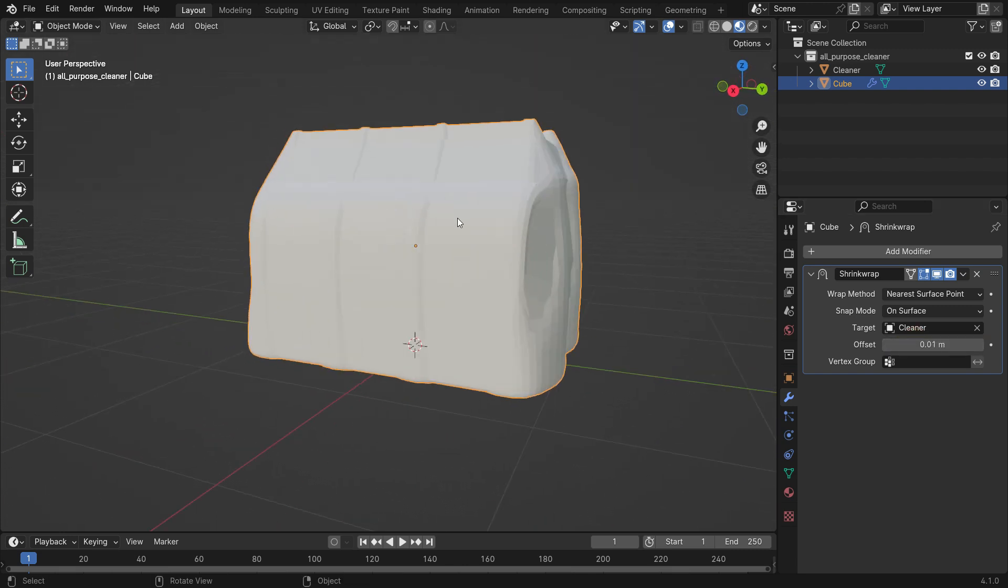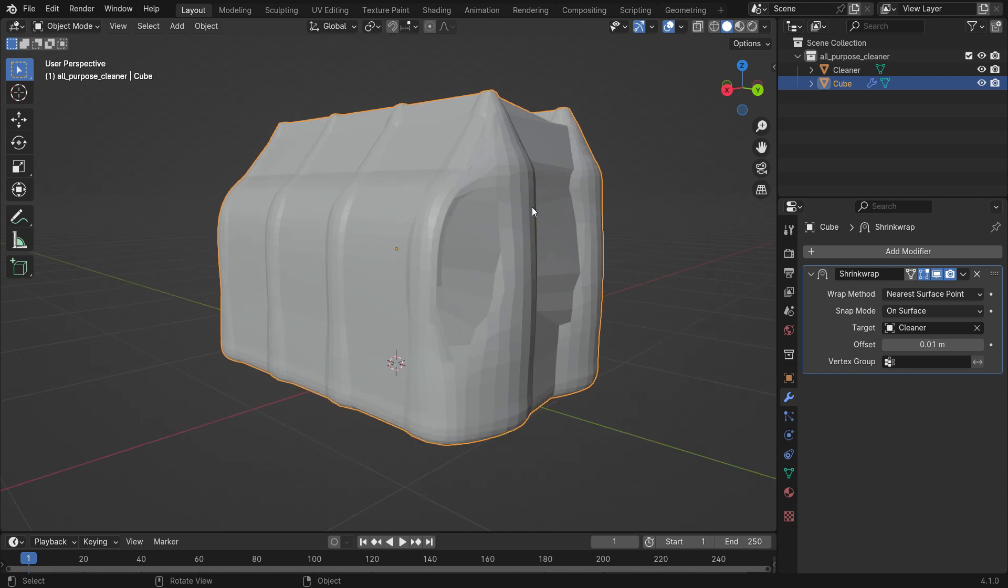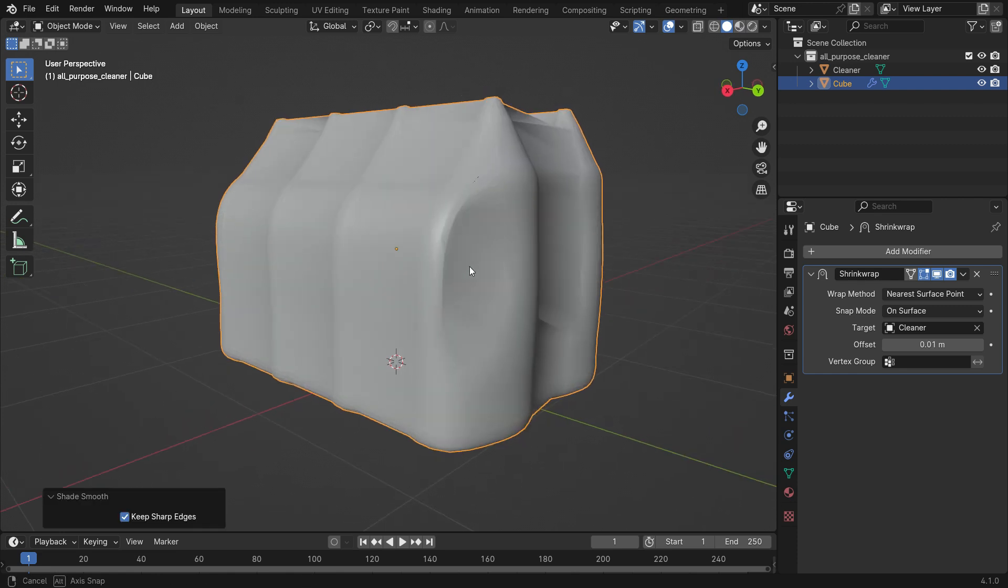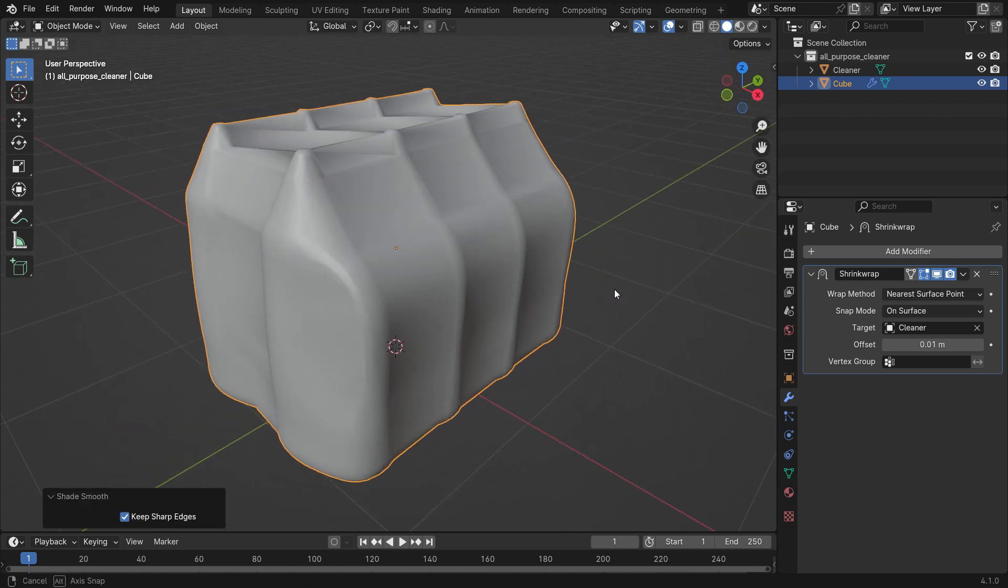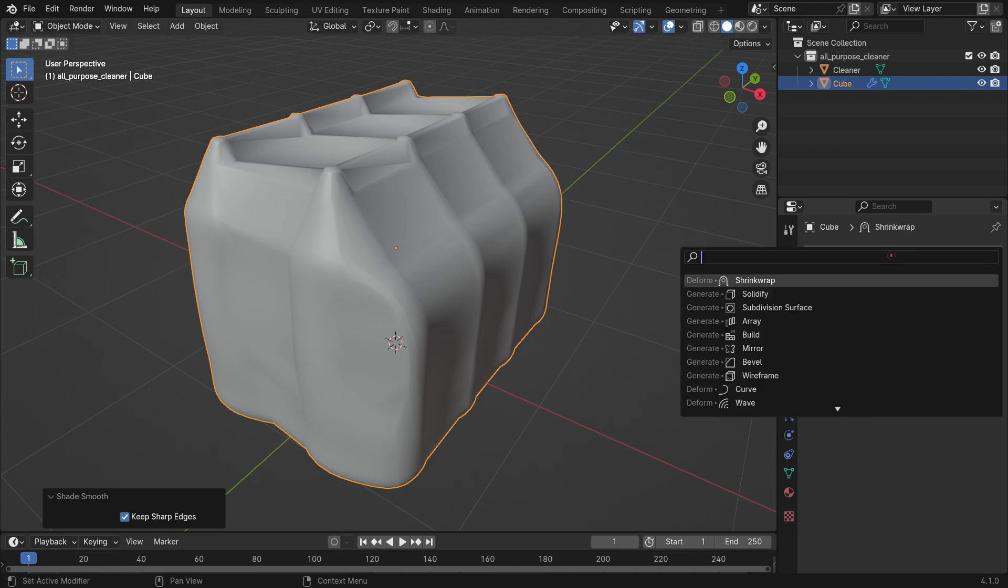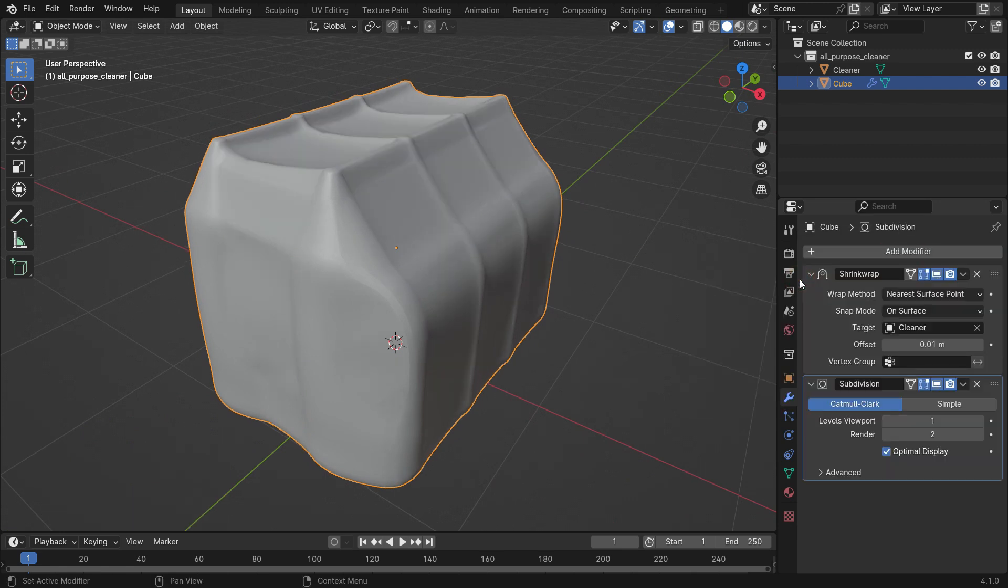Switch back to solid mode. Right-click and make shade smooth. Add a subdivision surface modifier to have a smoother face. Set the viewport level to 2.